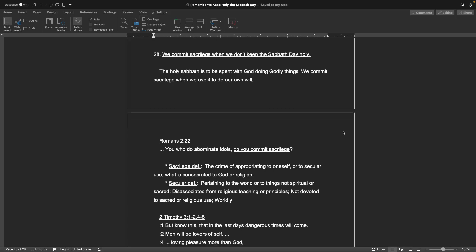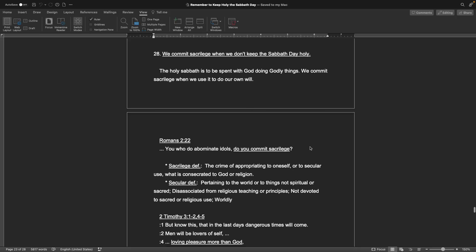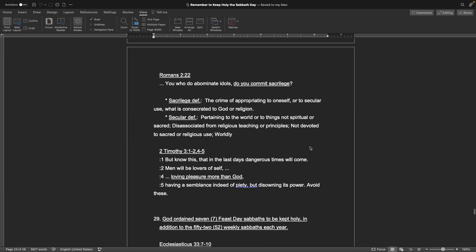Number 28, We commit sacrilege when we don't keep the Sabbath day holy. The holy Sabbath is to be spent with God, doing godly things. We commit sacrilege when we use it to do our own will. The book of Romans, chapter 2, verse 22: You who do abominate idols, do you commit sacrilege? Sacrilege definition: the crime of appropriating to oneself or to secular use what is consecrated to God or religion. Secular definition: pertaining to the world or to things not spiritual or sacred, disassociated from religious teaching or principles, not devoted to sacred or religious use. Worldly. 2 Timothy, chapter 3, verses 1 through 2 and 4 through 5: But know this, that in the last days, dangerous times will come. Men will be lovers of self, loving pleasure more than God, having a resemblance indeed of piety, but disowning its power. Avoid these.